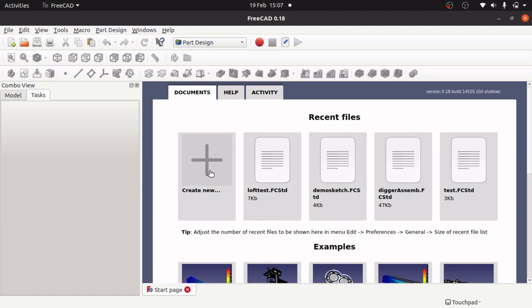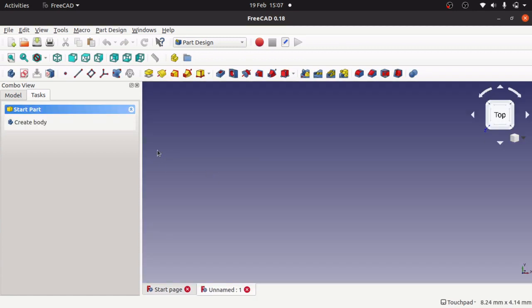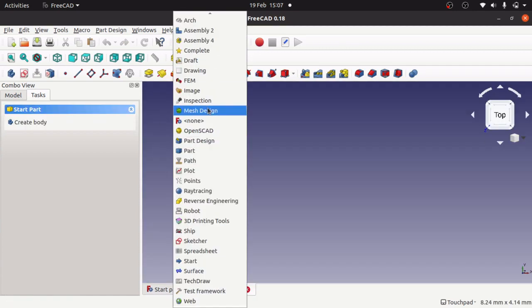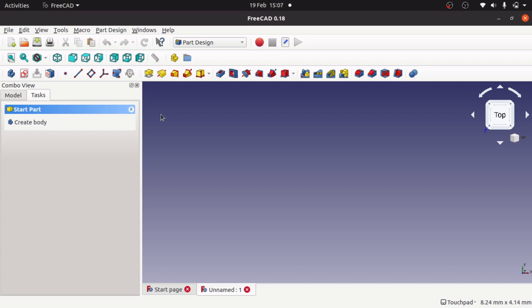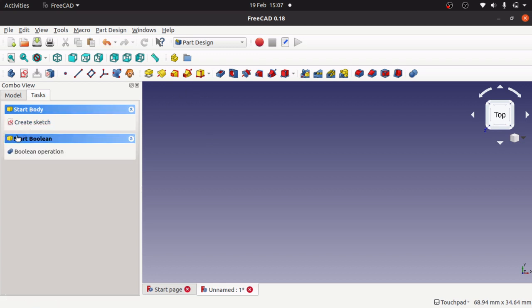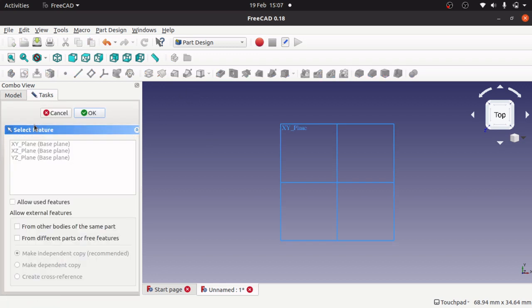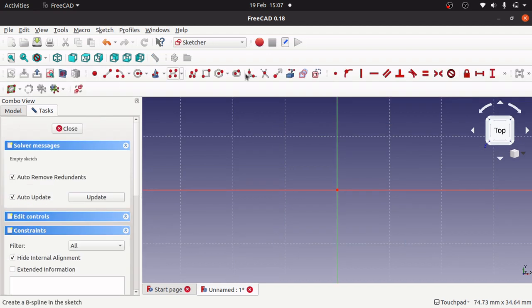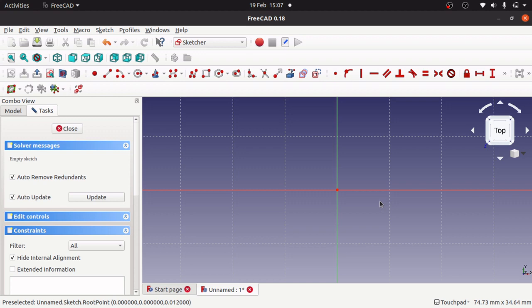We're going to start by creating a new document and jump into the part design. I'll create a body and create a sketch on the X-Y plane. In here I'm going to create a very simple airfoil.